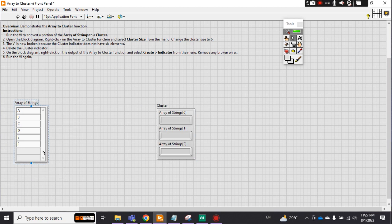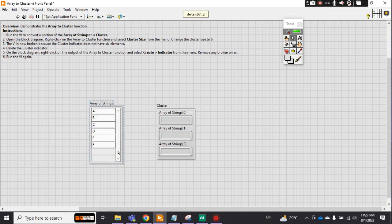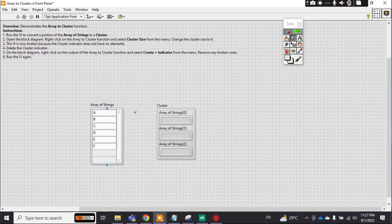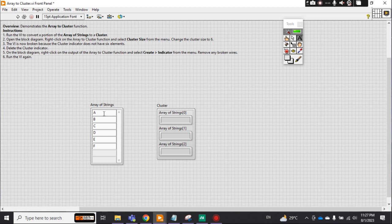I have an array of string here and it will be converted into a cluster. This tutorial is actually to convert array into cluster. This is an array of string. It can be an array of any number, integer, or whatsoever, but it is an array and it converts into a cluster.